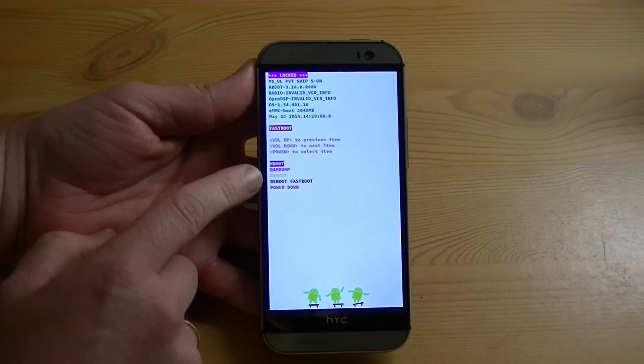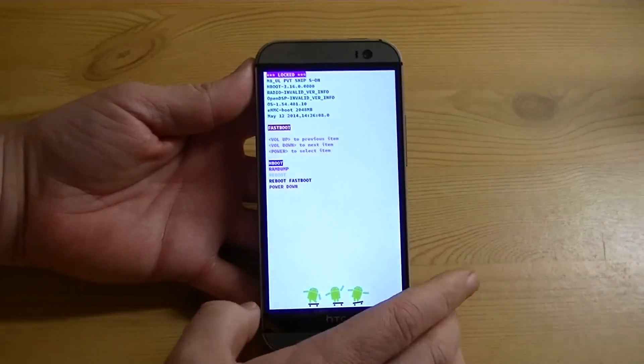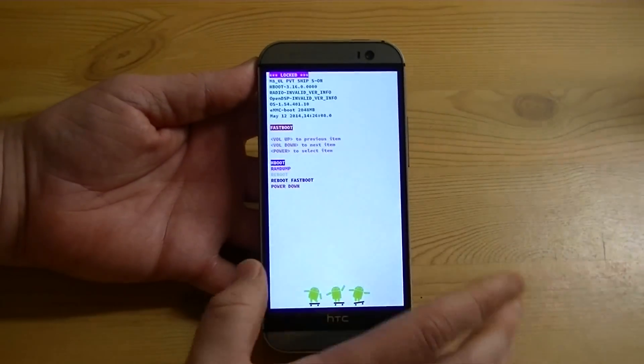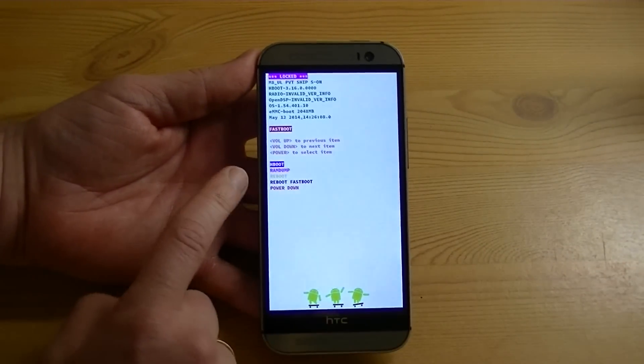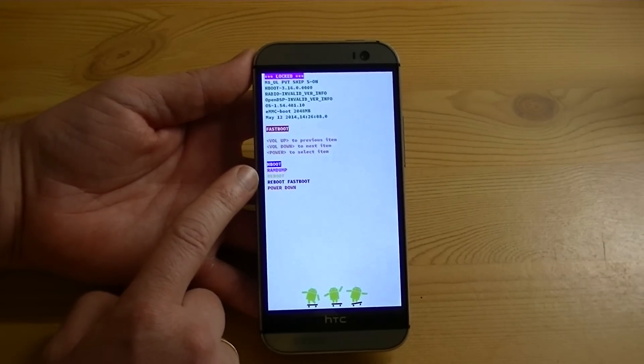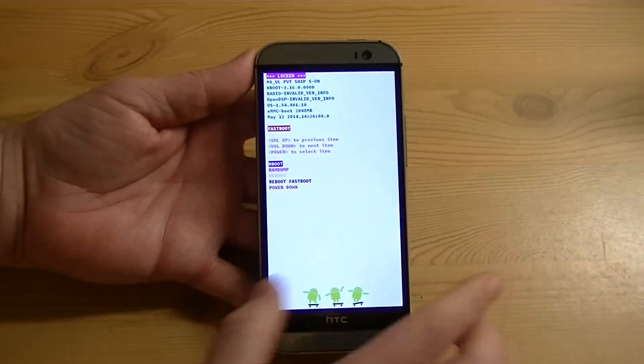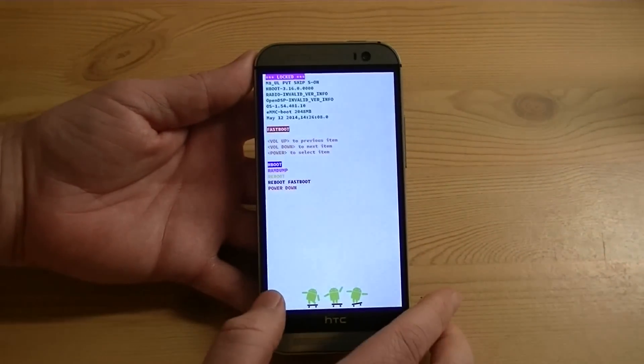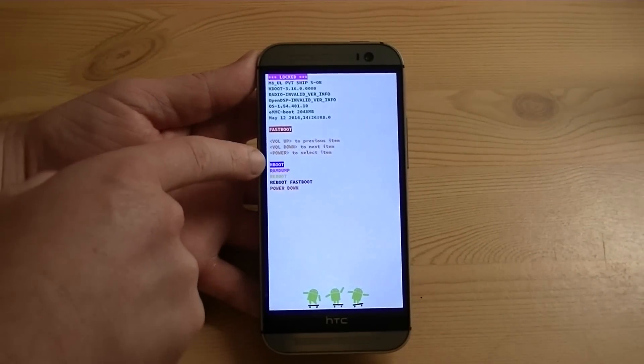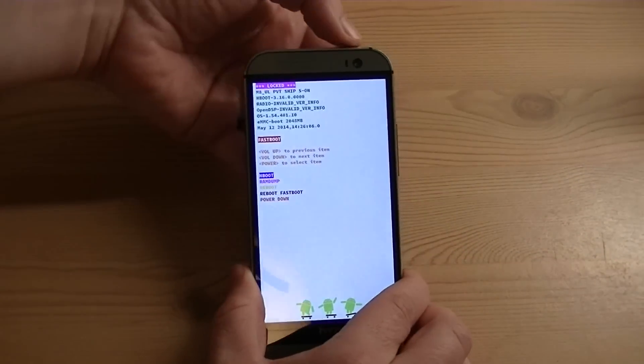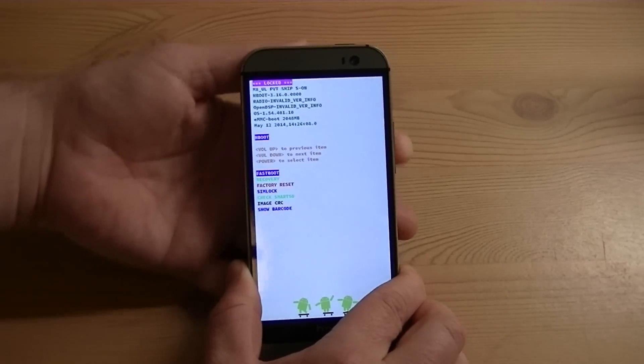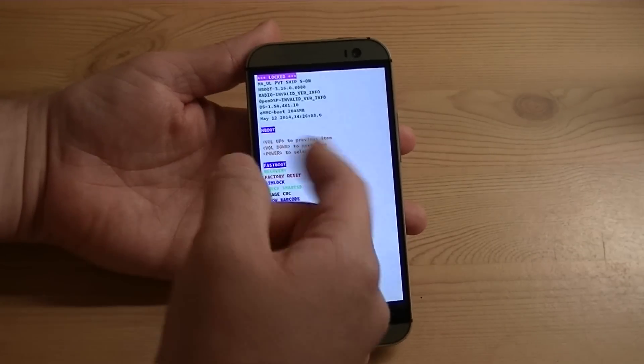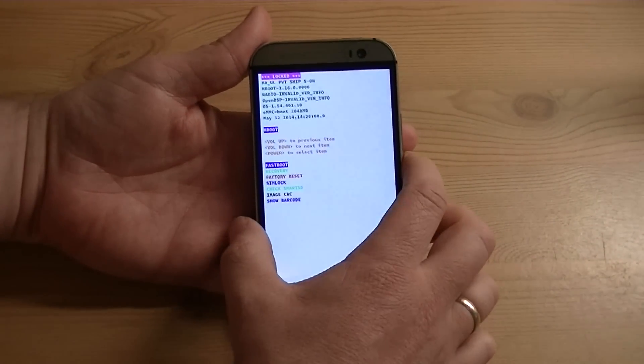So you've got RAM dump, which I believe is something for developer stuff. I don't know exactly what that is. Reboot, which literally just reboots the device. Reboot Fastboot, which reboots the Fastboot system here, or just shut it back down. So if you're in this screen, Hboot is already highlighted. Just go ahead and tap power again, and it brings you back to Fastboot. It'll do its little systems check, and then bring it there.